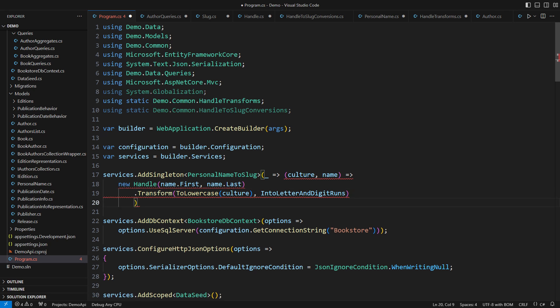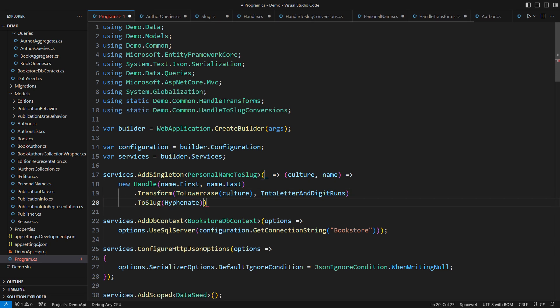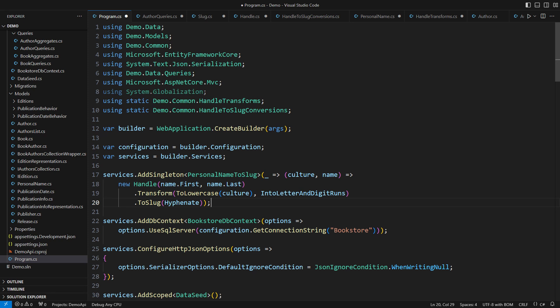Turn it into a slug by hyphenating the parts. Our work here is done. Do you see the beauty and the power of this programming method now?